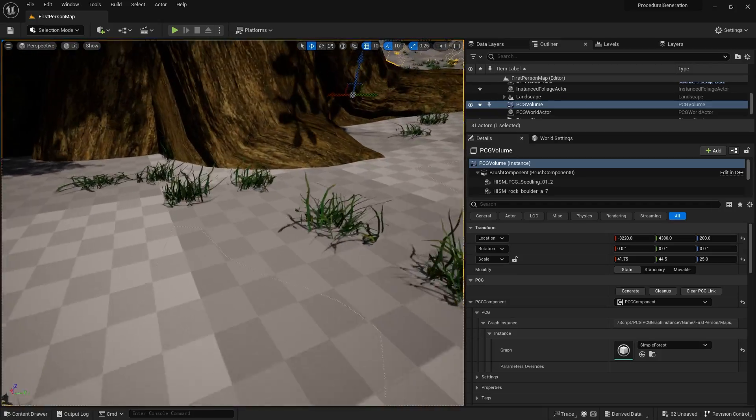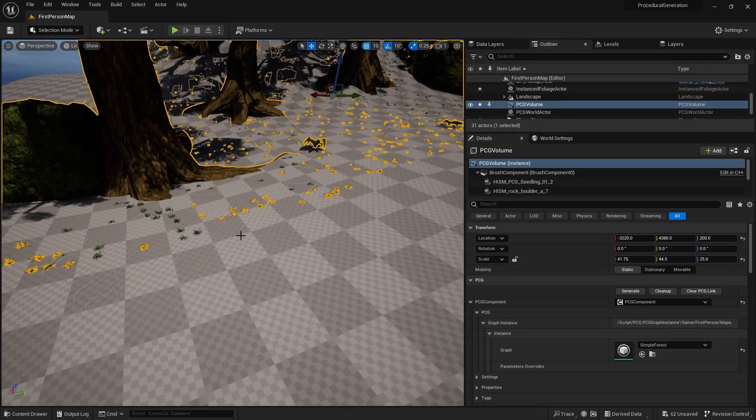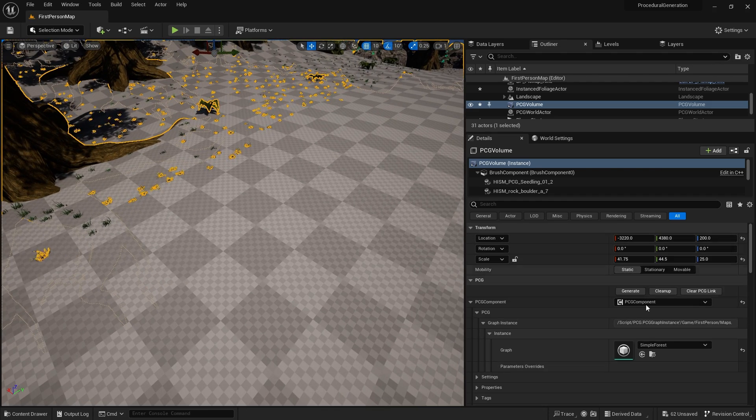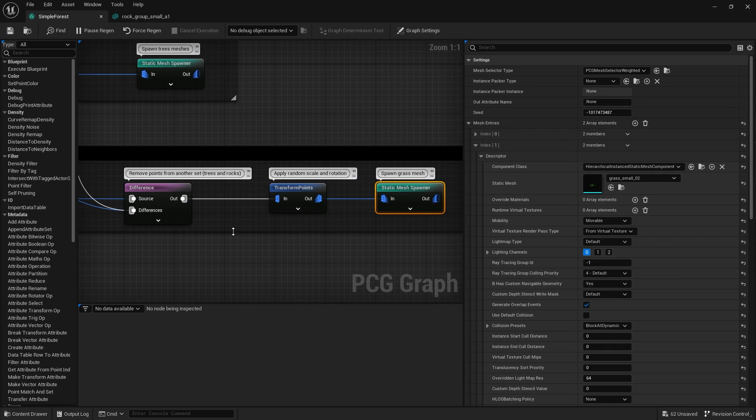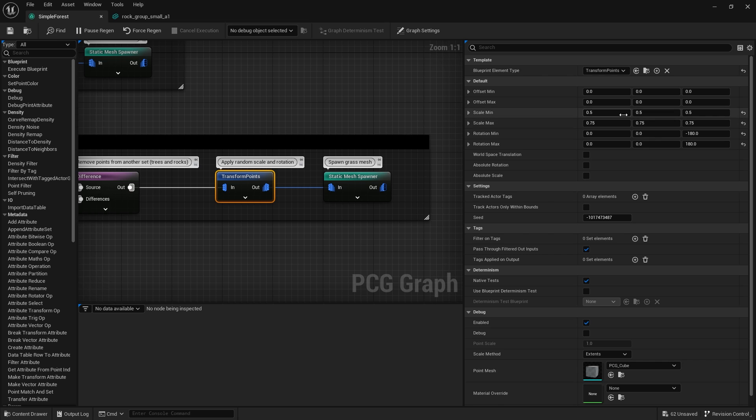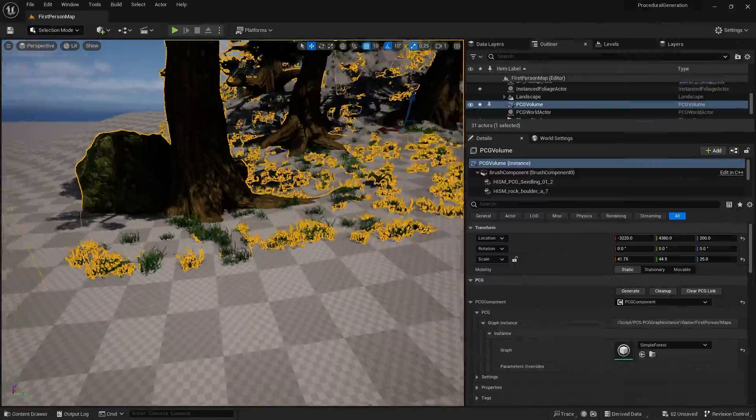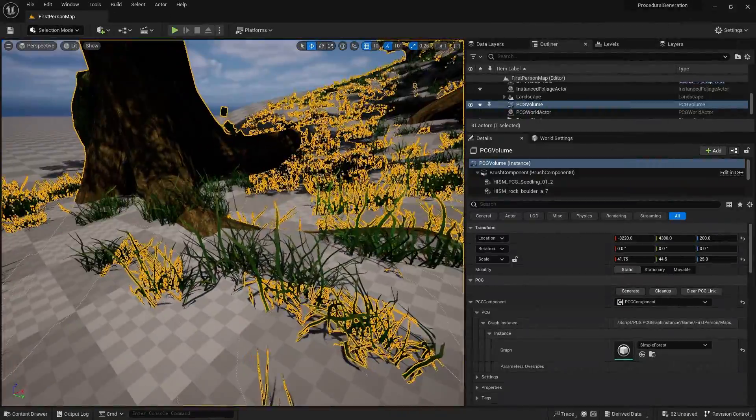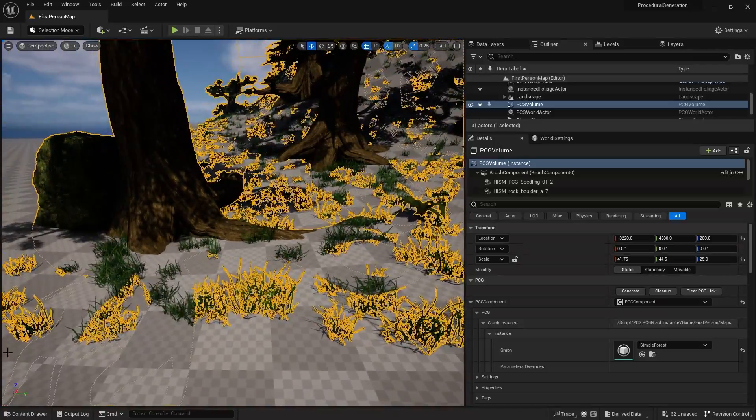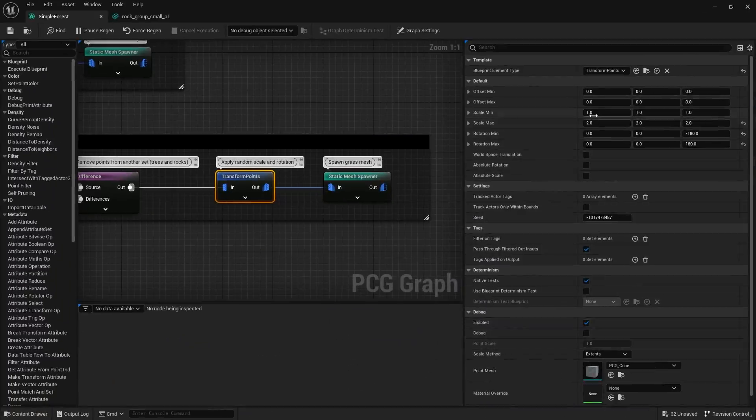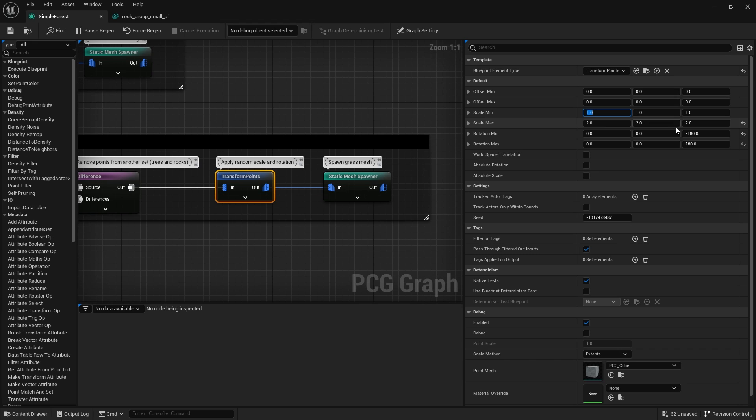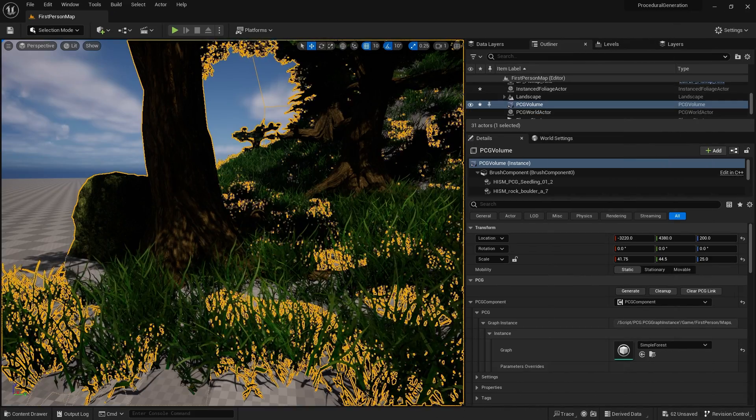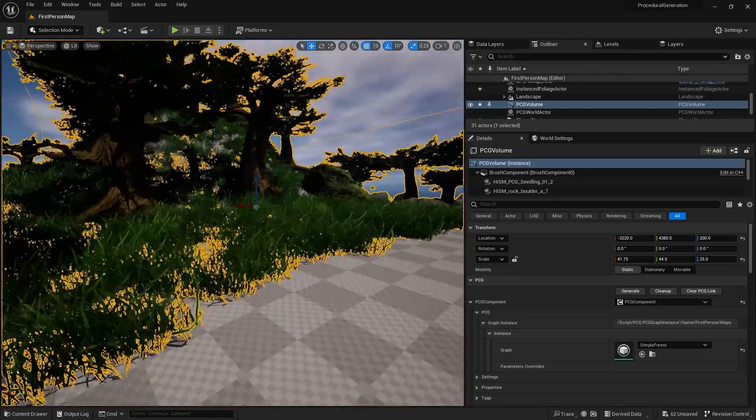Now we're getting these small little tufts of grass appearing, but these are quite small. Let's change the size so they're not so small. Go back into the graph to the transform points for the grass. We've got scale min and scale max. Default is 0.5 to 0.75. I'm going to reset down to one and set the scale max to two two two. Let's try going up a bit further. The minimum I'm going to change to three three three and the max I'm going to do is four four four. There we go, that's a lot more interesting looking.